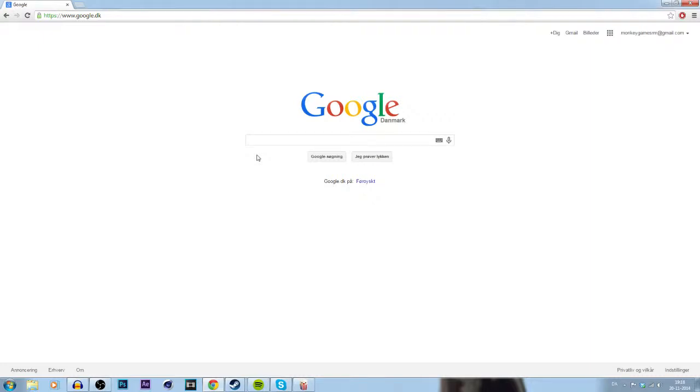What's up everybody and welcome to this video. Today I'm going to show you how to get Assassin's Creed Unity.